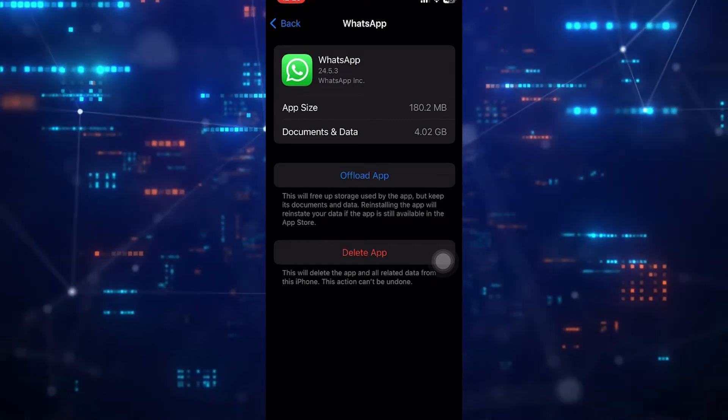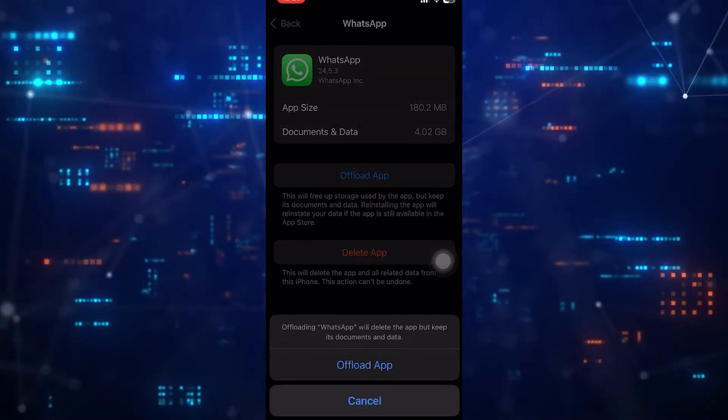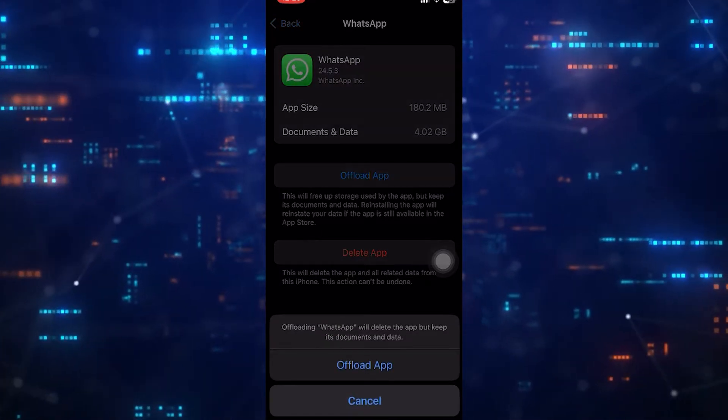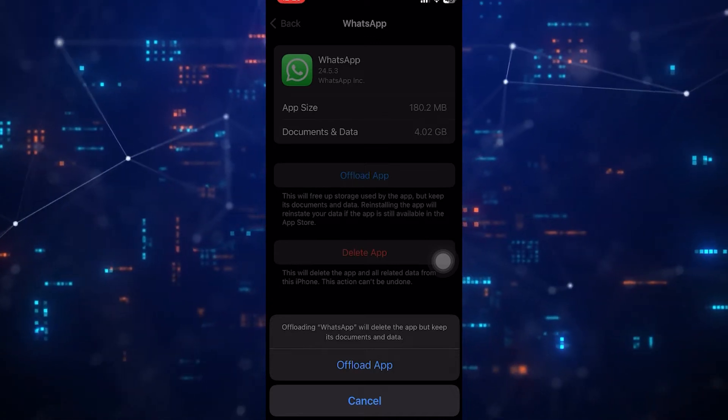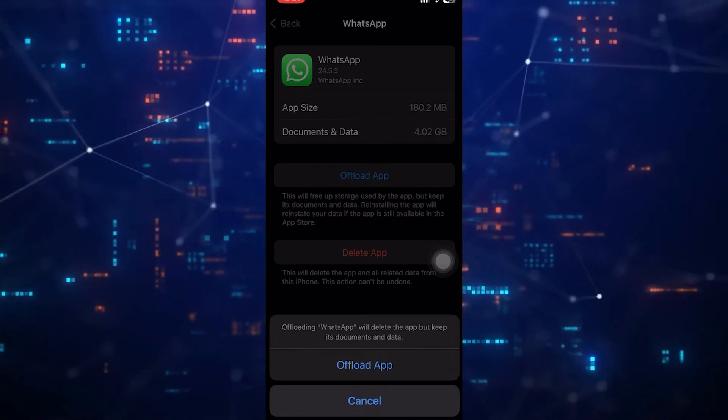The other thing you can do is open your WhatsApp and delete unnecessary data such as media, links, and documents.